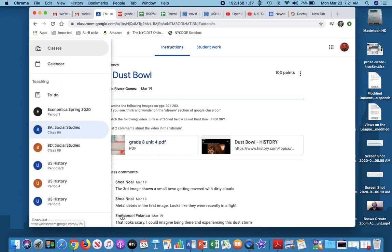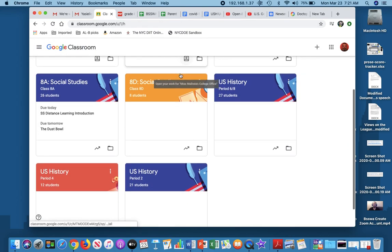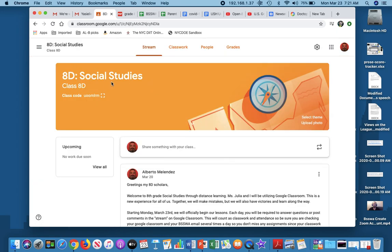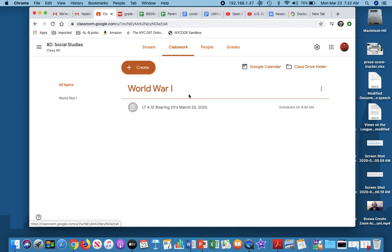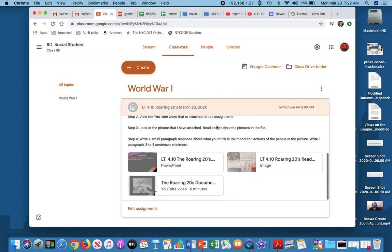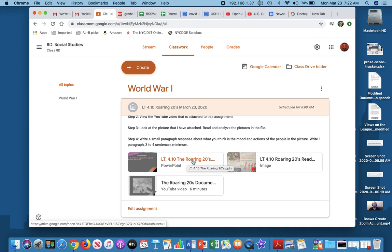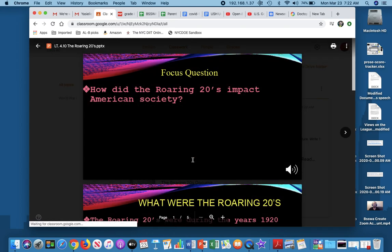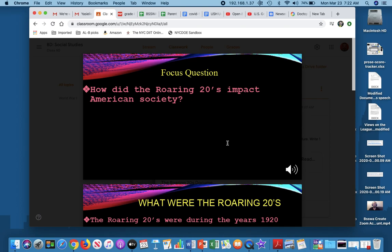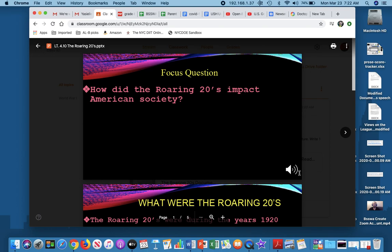I'm going to go back here to my classes, and let me look at 8D. This is another class that I am teaching, and right now I have an assignment that is going to be scheduled for today at 8 a.m. So I'm going to open it, and as you can see, I have certain documents here. So I have a PowerPoint. This is Microsoft PowerPoint. If I open it, it's going to come here. Now, the reason why I've been stressing that you open it in its original format is because I have the ability to put my voice into Microsoft PowerPoint.